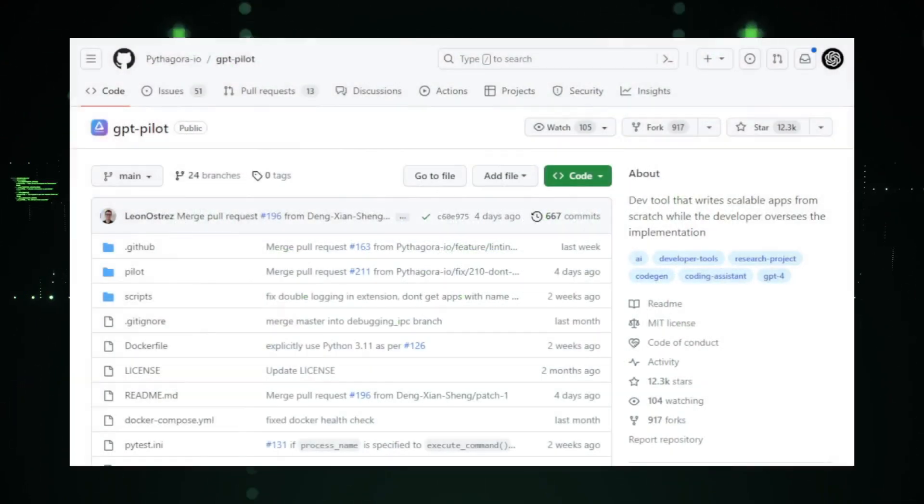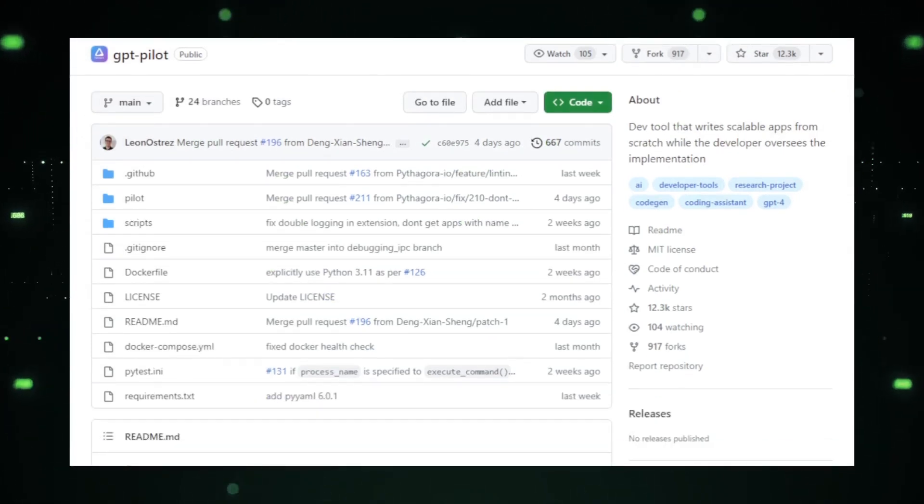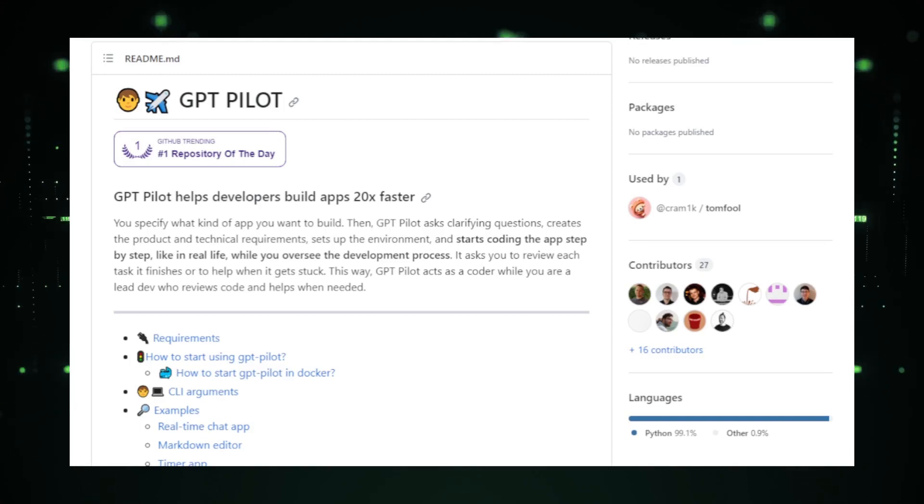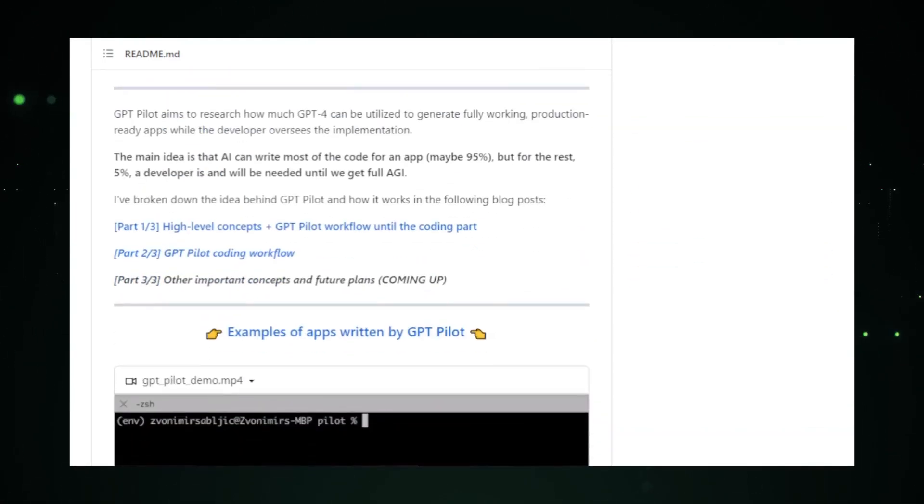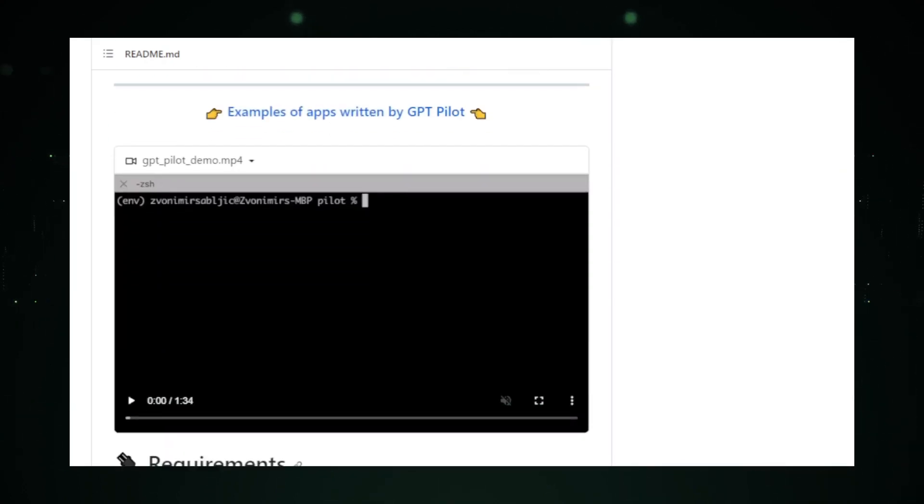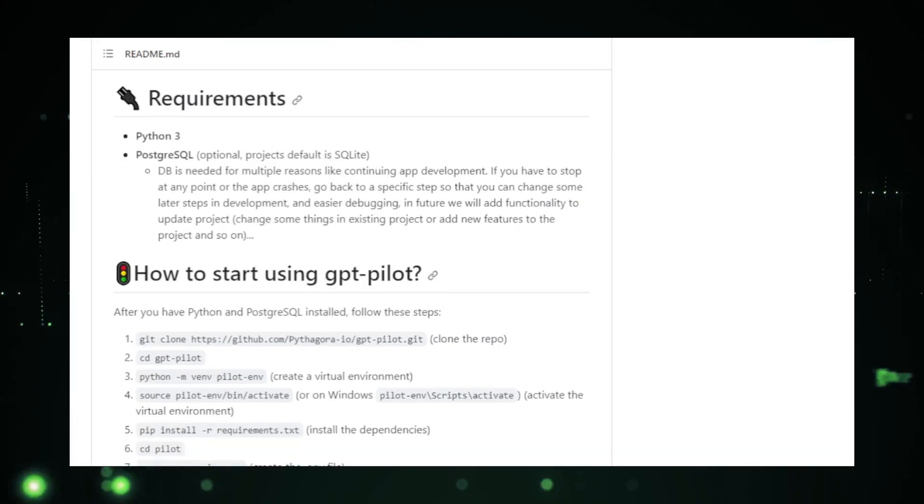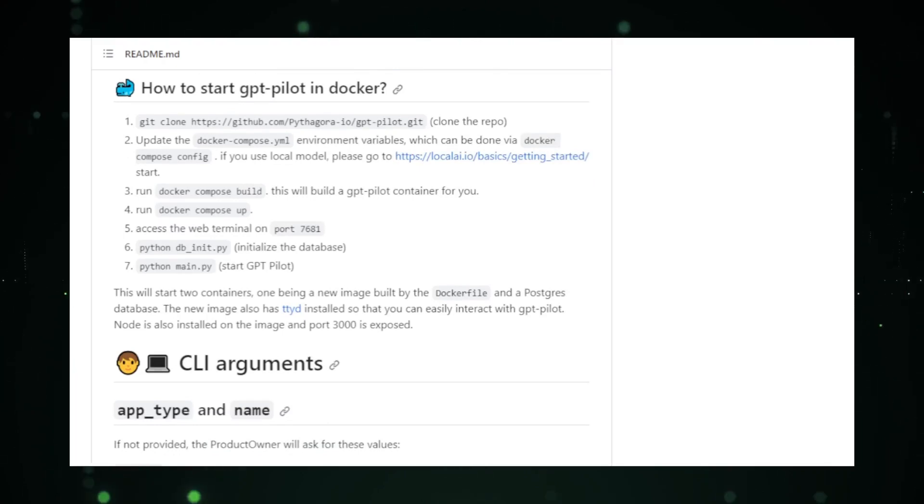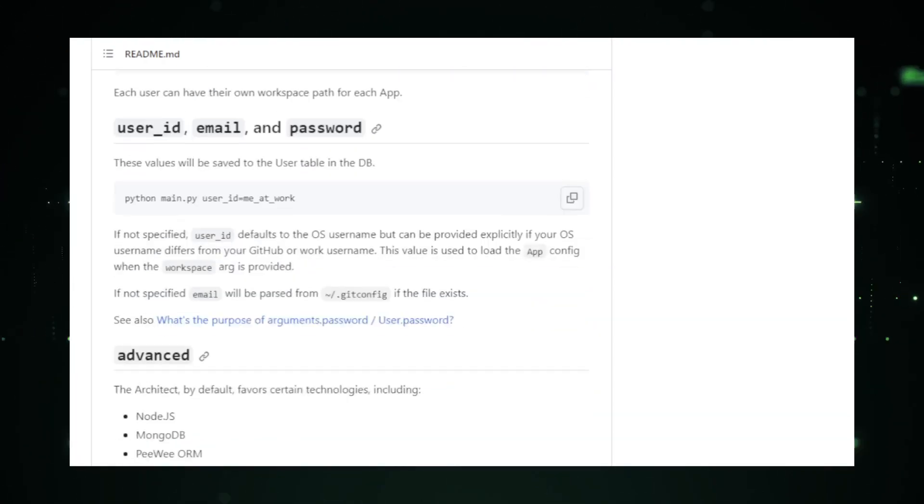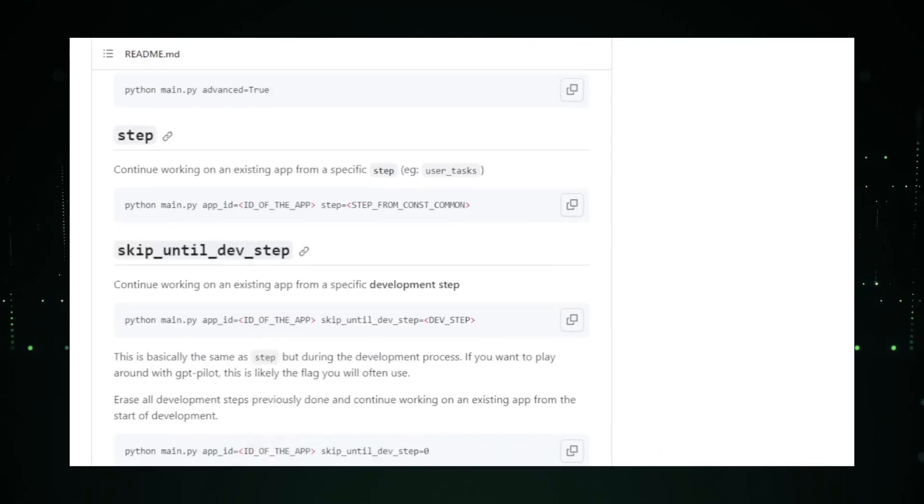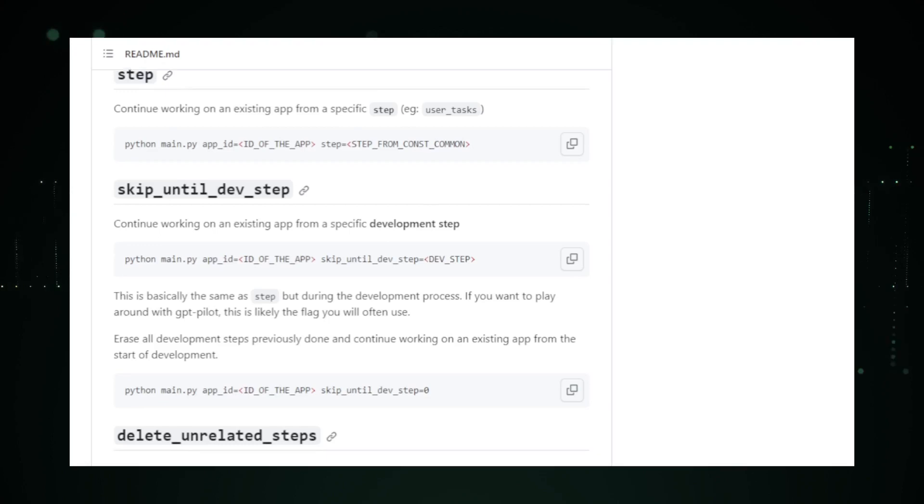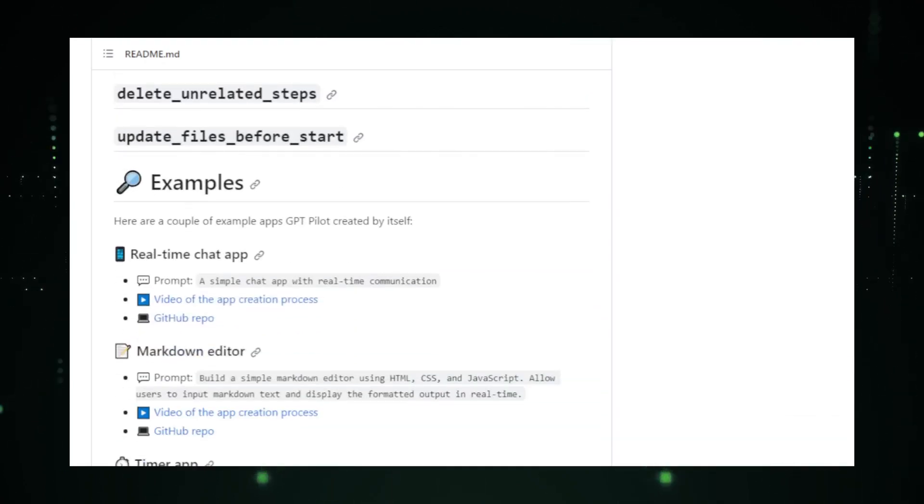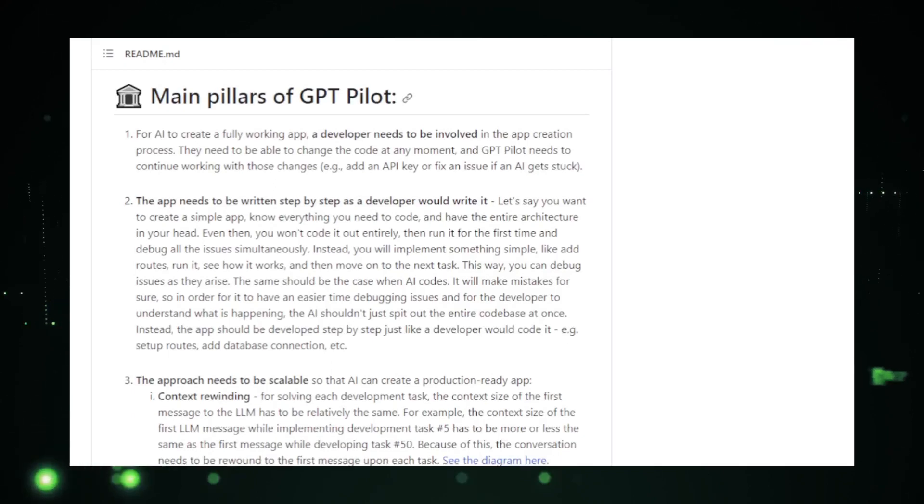One of the standout features of GPT Pilot is its adaptability. It's not confined to a specific language or platform. Whether you're coding in Python, JavaScript, or any other language, GPT Pilot is there to assist. This universality ensures that developers of all backgrounds and expertise levels can benefit from it. Pythagora.io, the team behind GPT Pilot, has ensured that the tool is user-friendly. The interface is intuitive, and the integration with various IDEs is seamless.